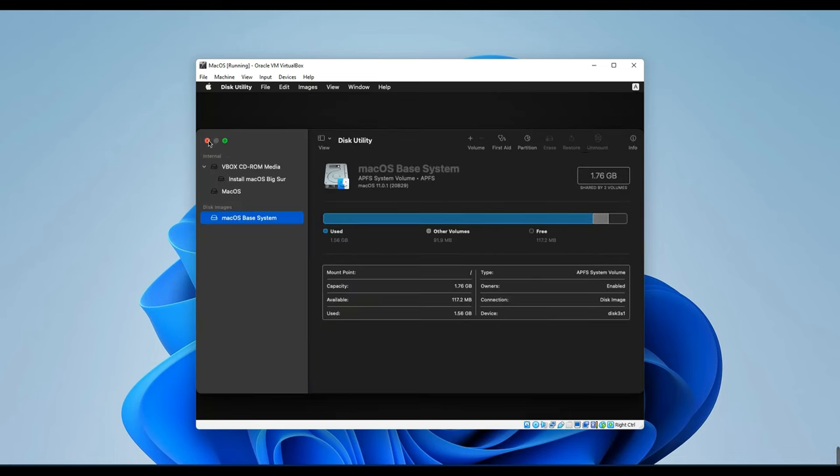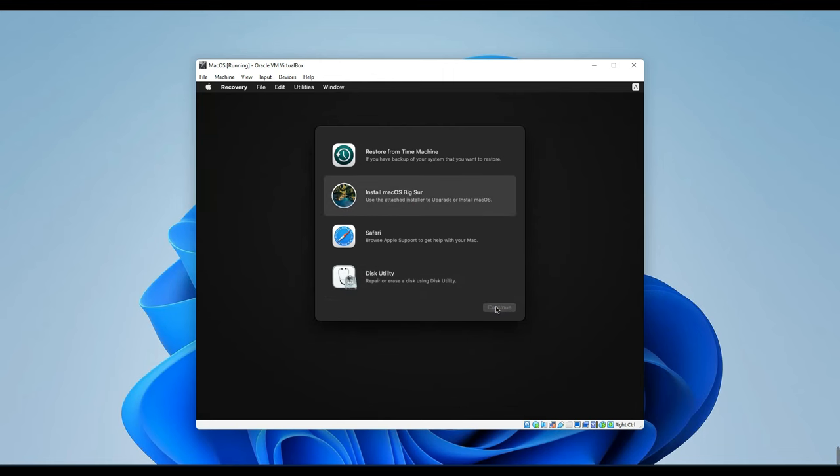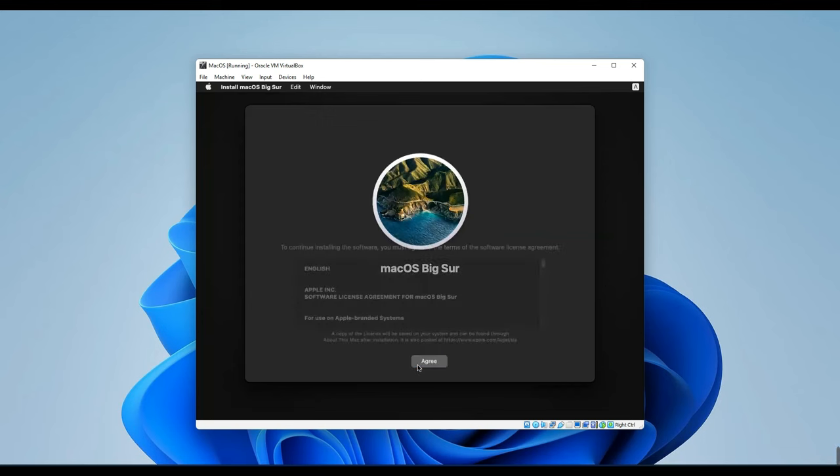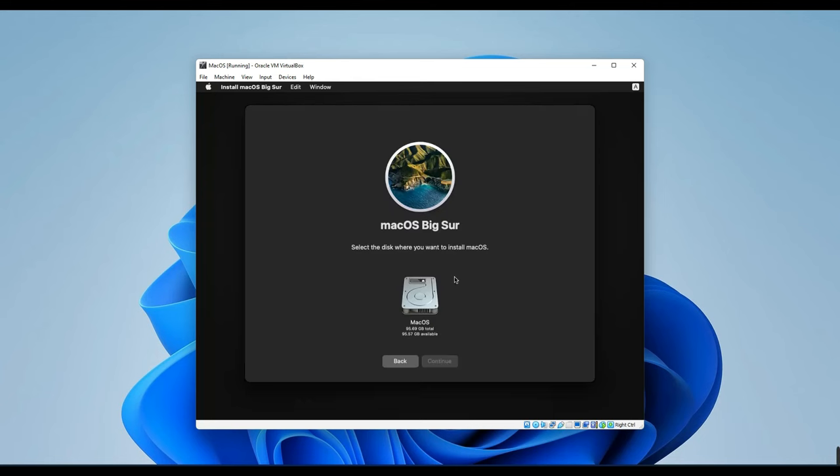Now, we can close this utility and start the installation process. Click on Install Mac OS Big Sur here and then continue. Click Continue again. Agree to the terms. Select the hard drive here and then continue.